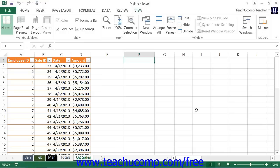When you record macros, they are attached to the workbook in which you create them by default. When a workbook that contains macros is open, the macros that are attached to it are available for use by all open workbooks. However, once you close the workbook to which the macros are attached, they are no longer available for use by other workbooks.